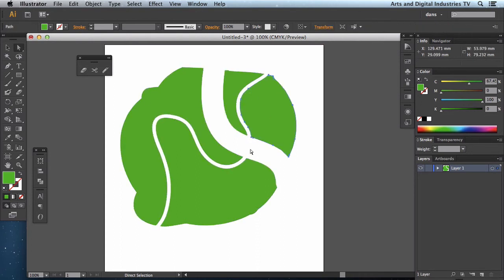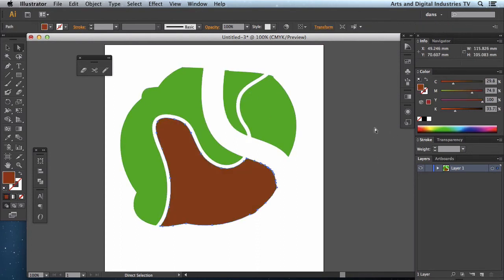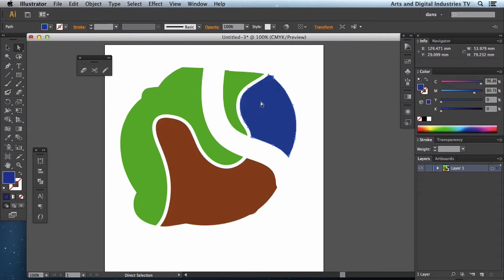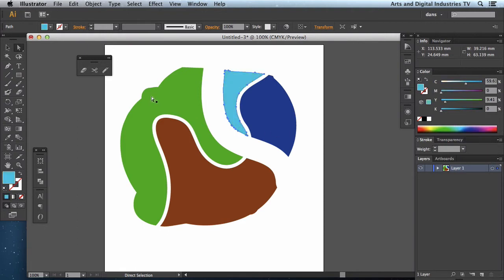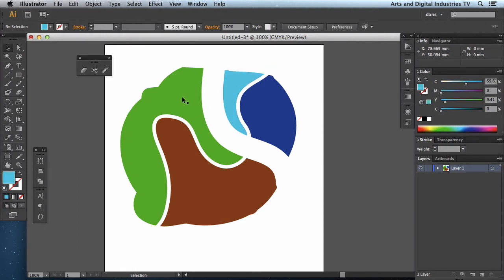One, two, three, four. And I can make them different colours, and so on and so forth — make this one a light blue. So the eraser tool is a pretty cool little tool, really really useful.